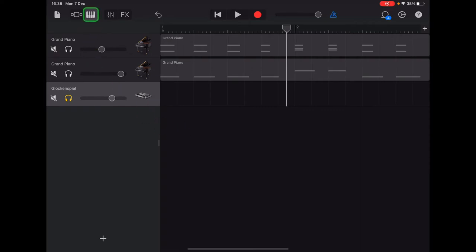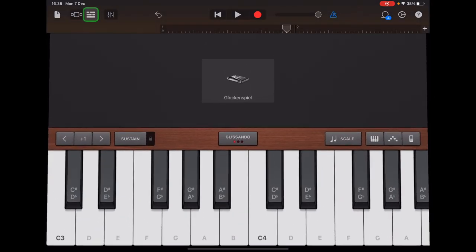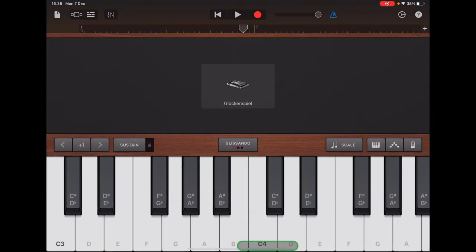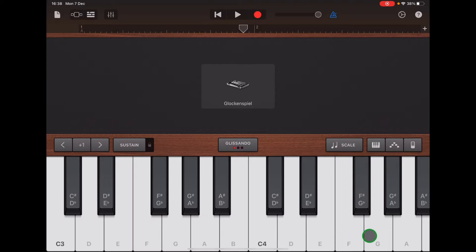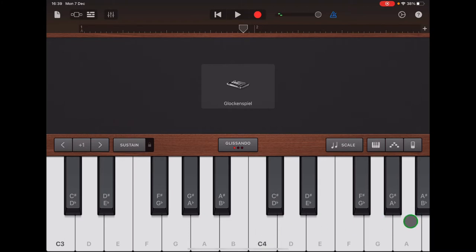We don't want either of the piano tracks — it must be the glockenspiel track that is selected. Tap the tiny keyboard in the top left to return to your keyboard view. We're going to be using C4, which is just near the middle, and the notes to the right of that. You need C4 right up to A for your Twinkle Twinkle melody. The Section A notes are: C, C, G, G, A, A, G.